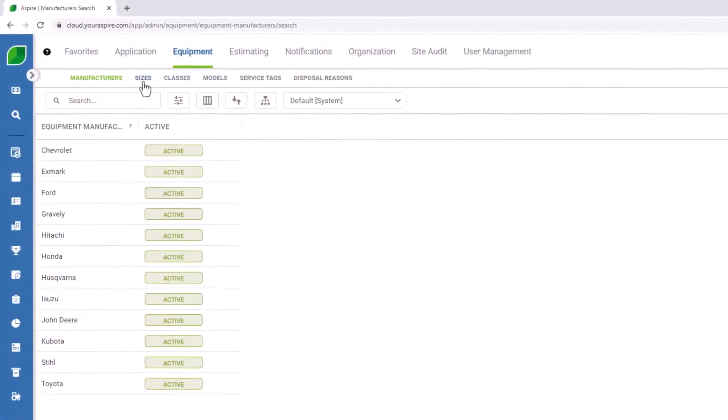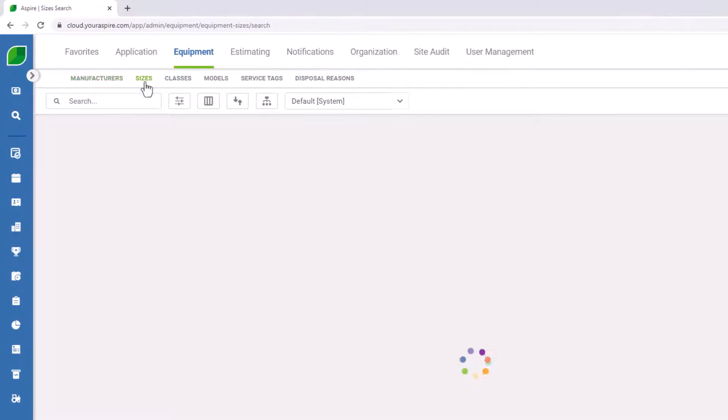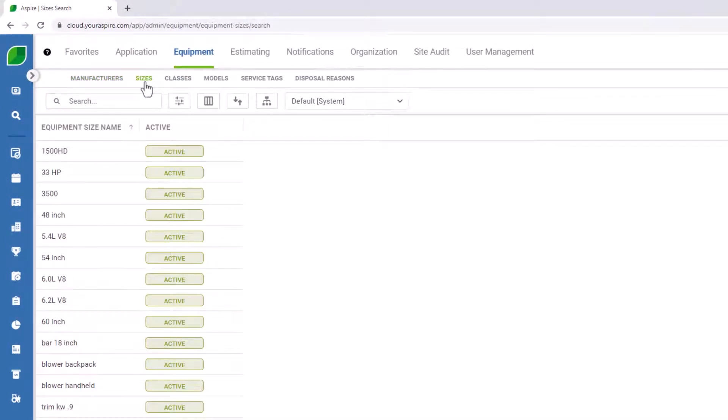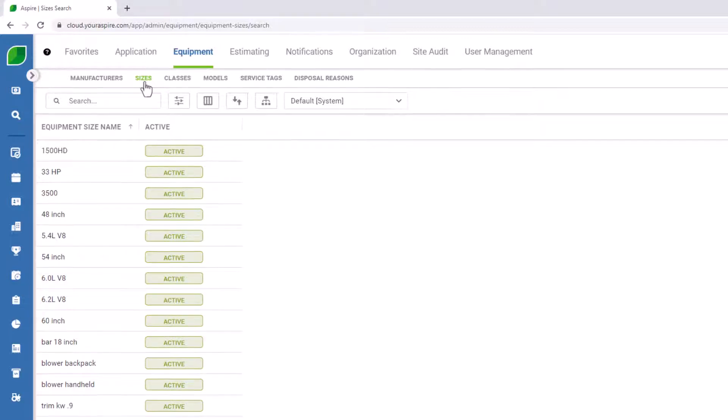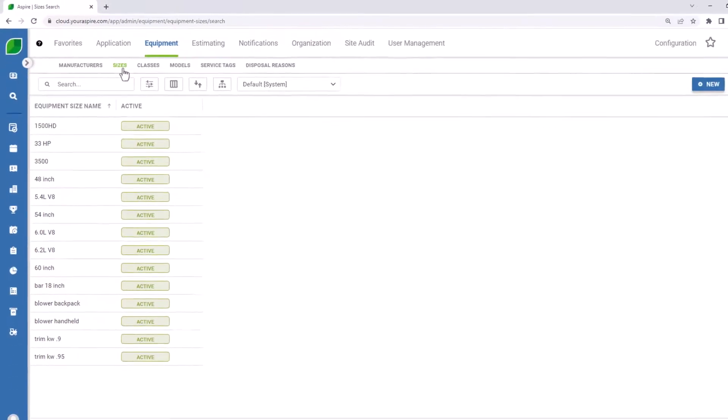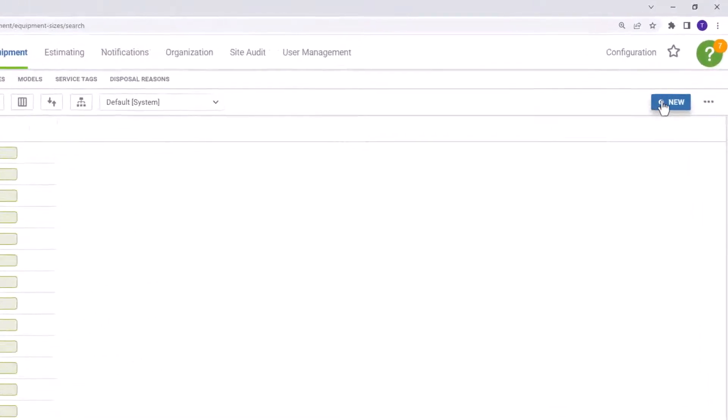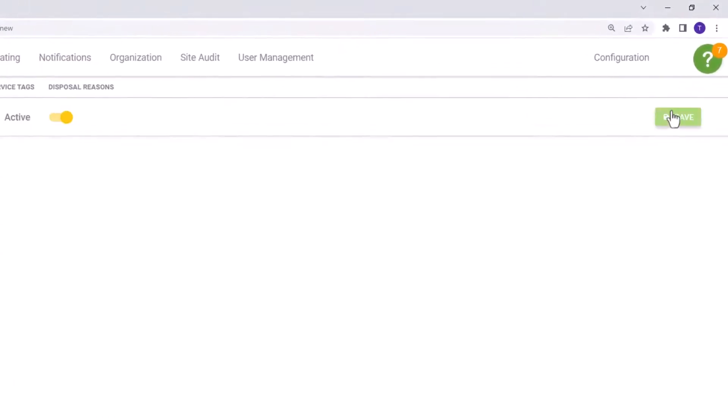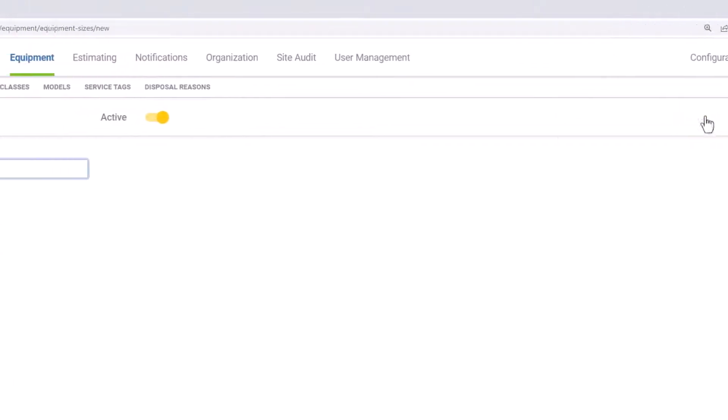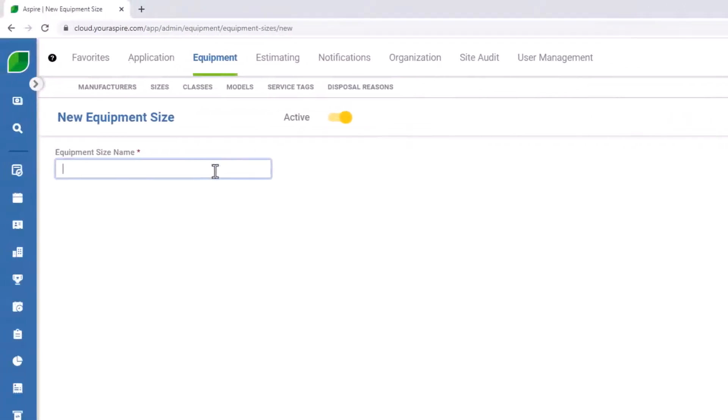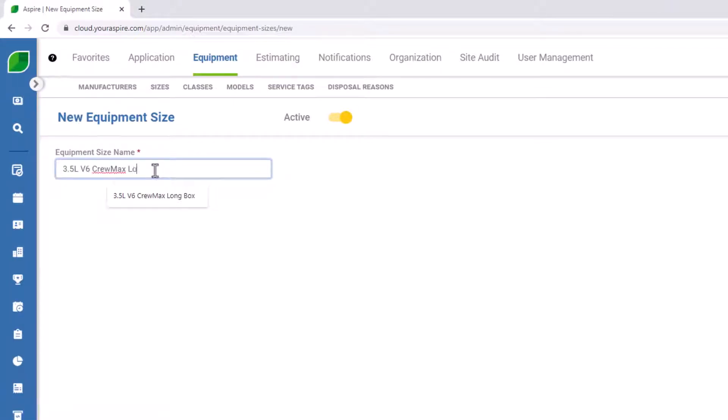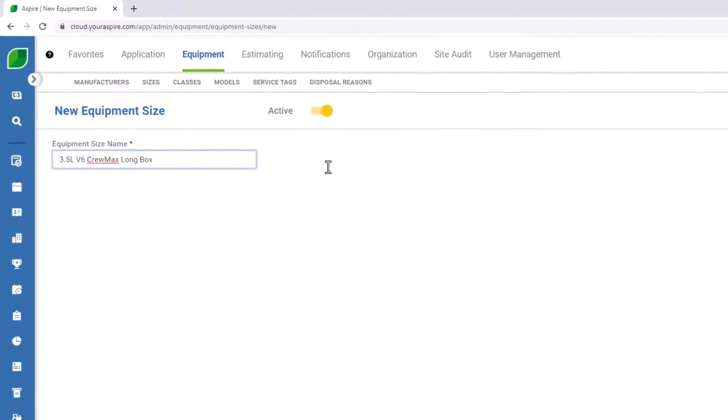Equipment sizes are somewhat more subjective. As you're filling out equipment sizes, think about ways that you might like to build reports on equipment in the future. In this case, I'm going to be adding a Toyota Tundra. And so I'd like to specify the size both as the engine and the model. To create a new one, select new. Enter your equipment size name. And then press save.